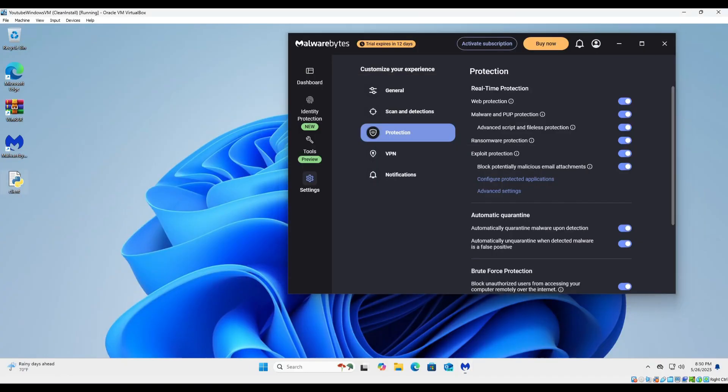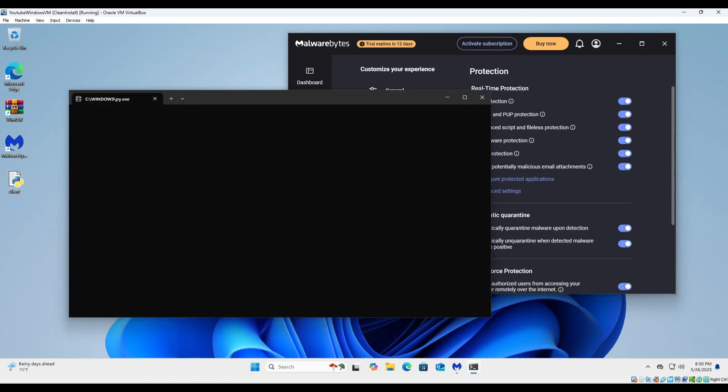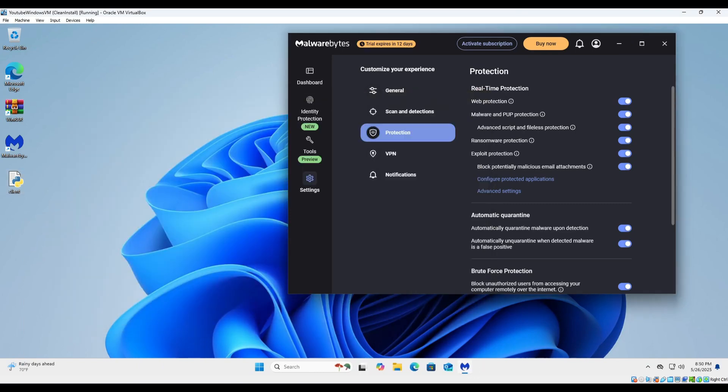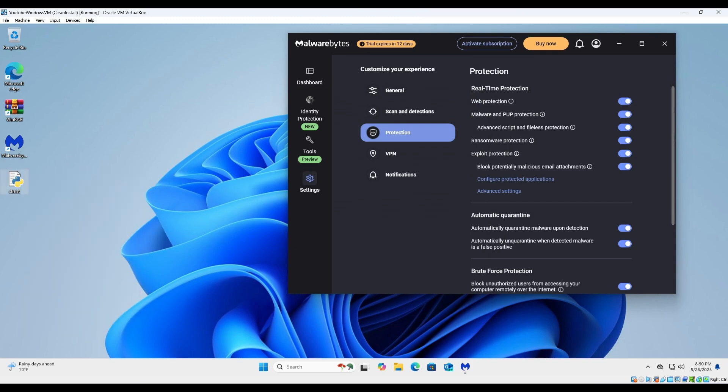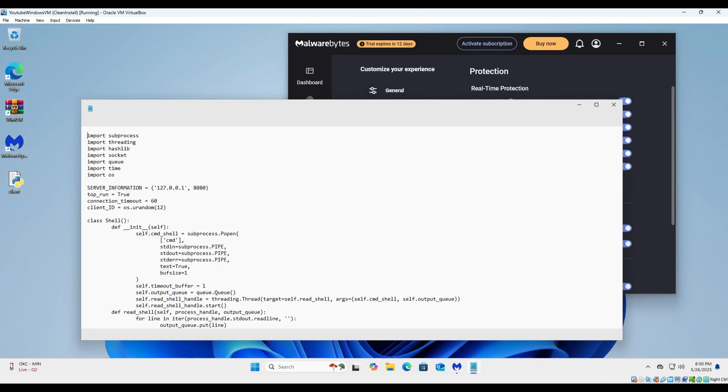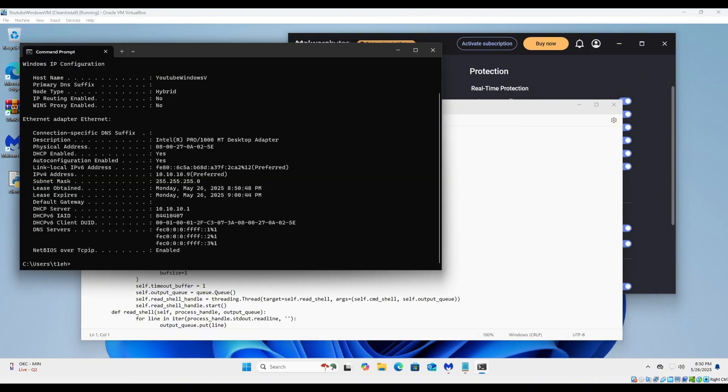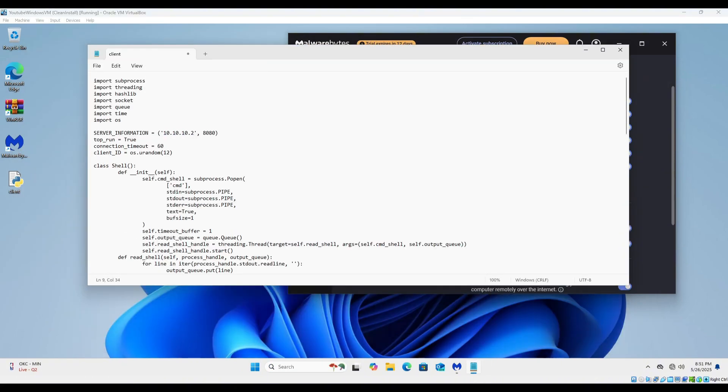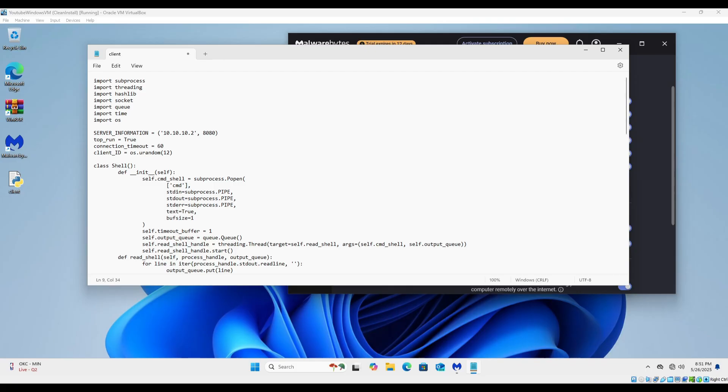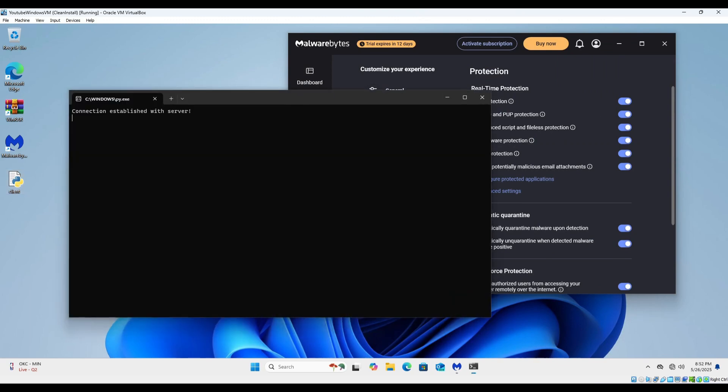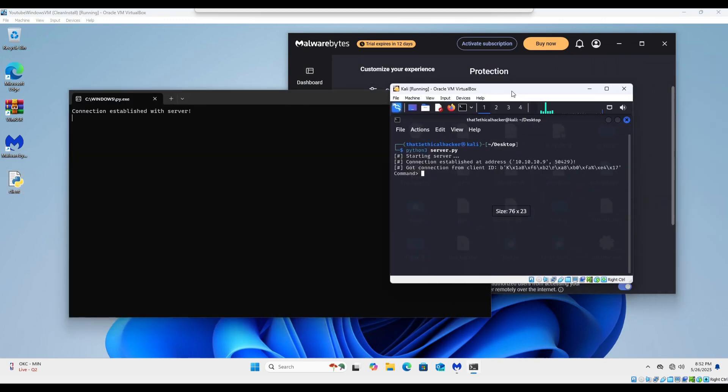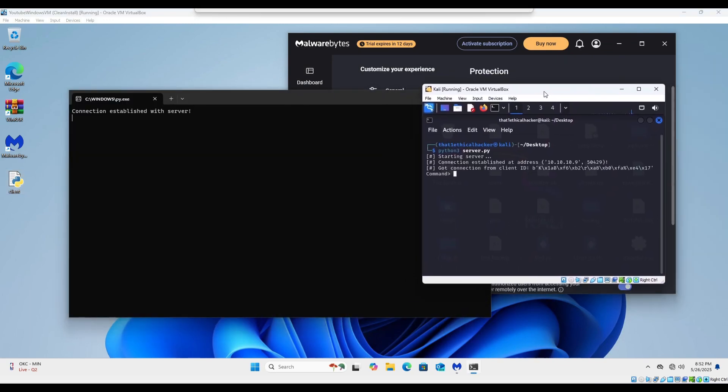So now that we have the server up and running, I'm going to throw it over here to my side window, and I'm going to run the client. Ah, my bad—there is one thing I need to change on the client, which is the actual address to be listening on. And now that we have the server running again, we can save the client's file and run it.